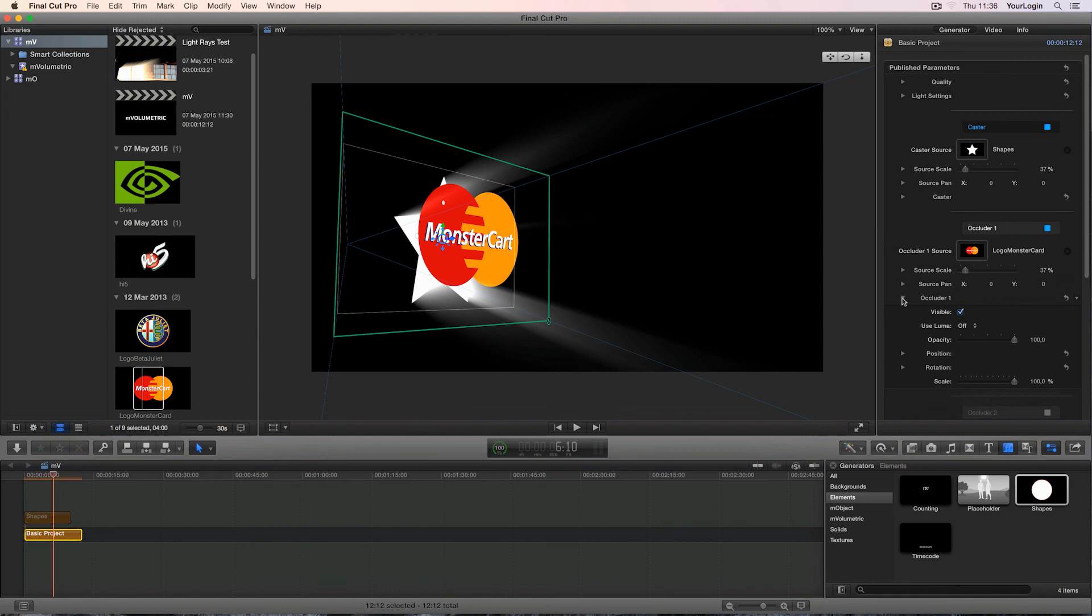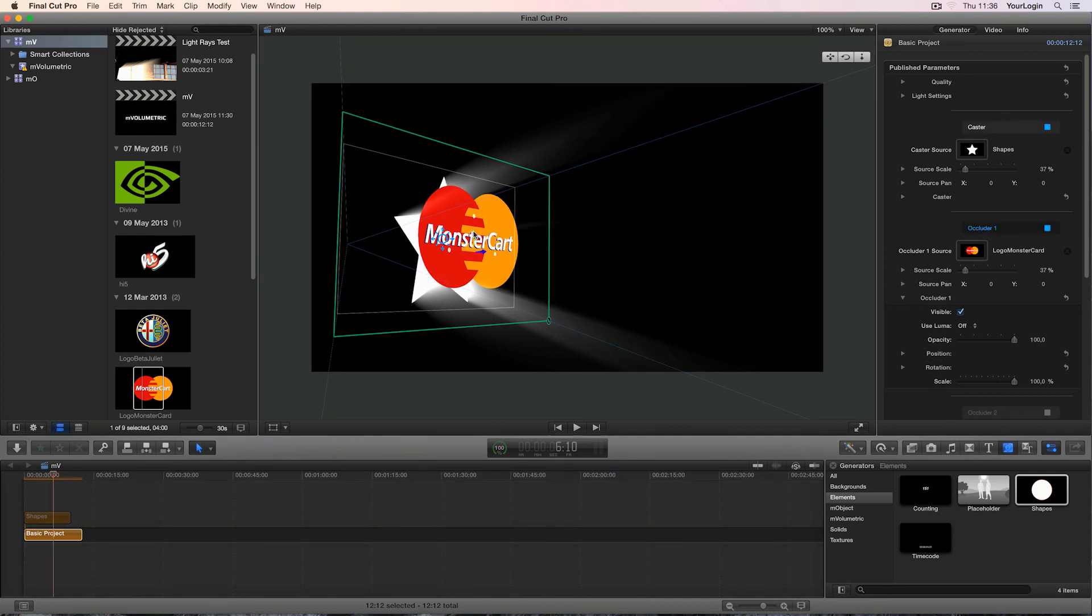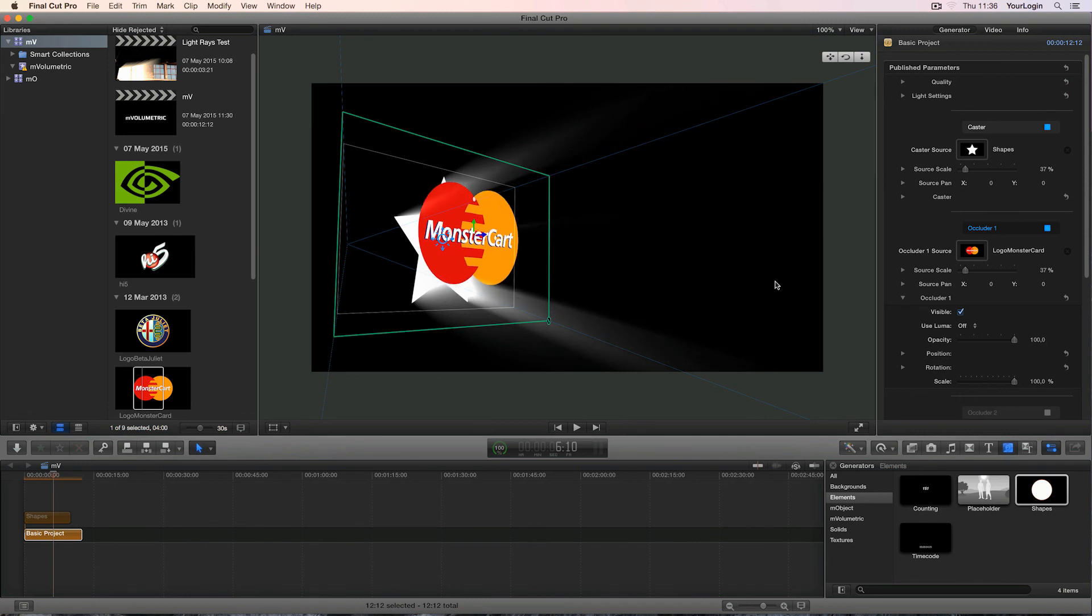Inside the occluder1 group, we can see the same visible position, rotation and scale settings, but if you want to manipulate your occluder directly within the viewport, just select it in the inspector and the proper on-screen controls will become active. You may have noticed that we've got two additional settings here.